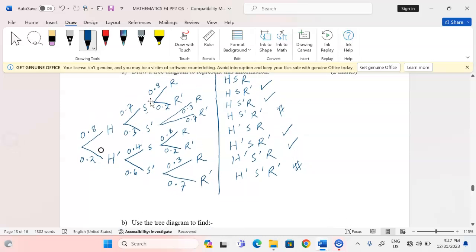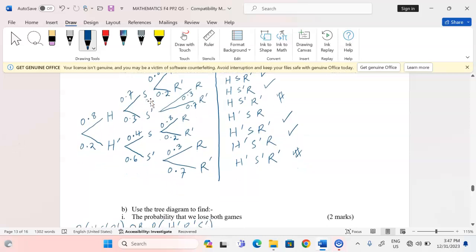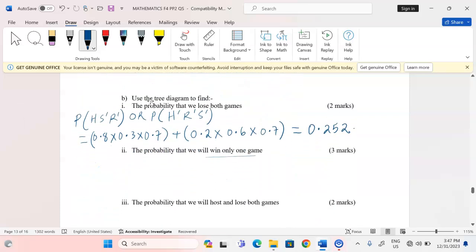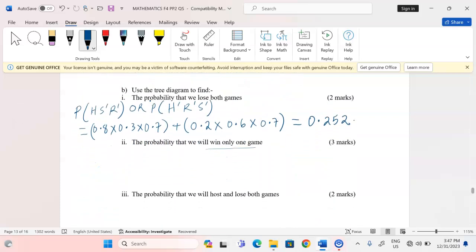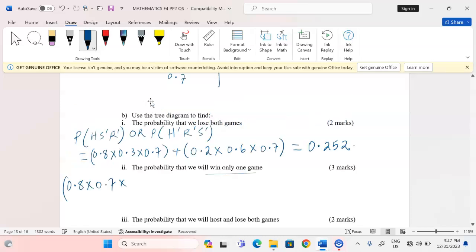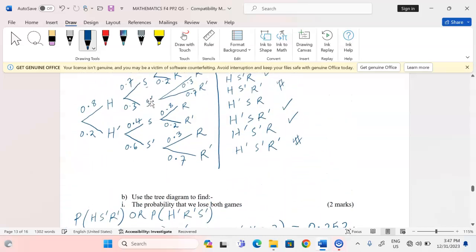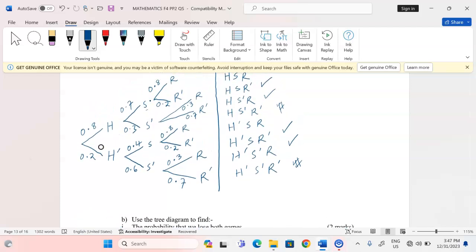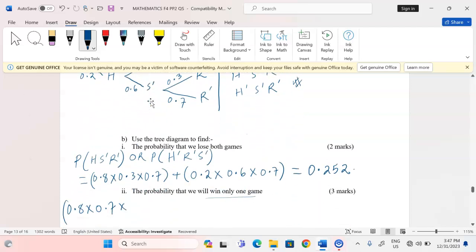For the first case: hosting (0.8), winning soccer (0.7), but losing in rugby (0.2).